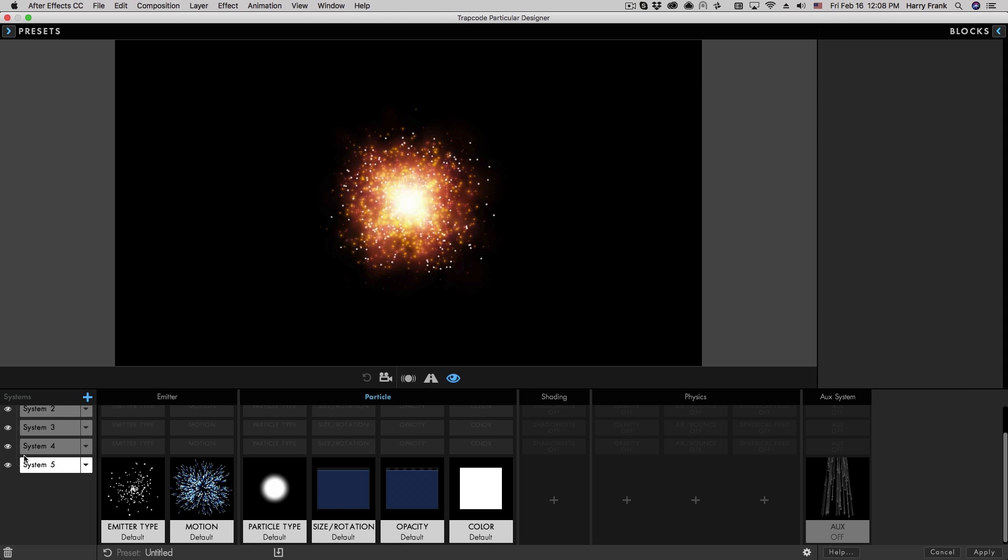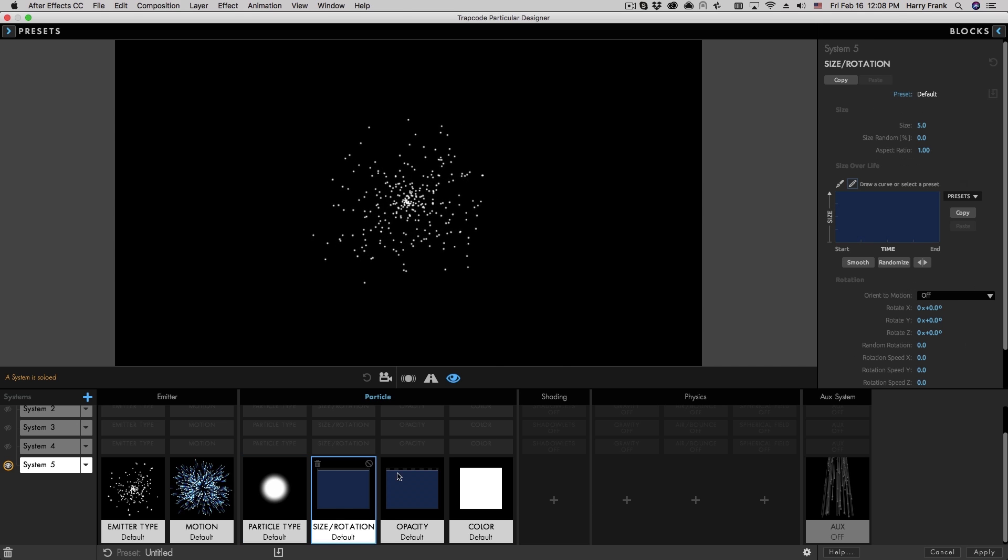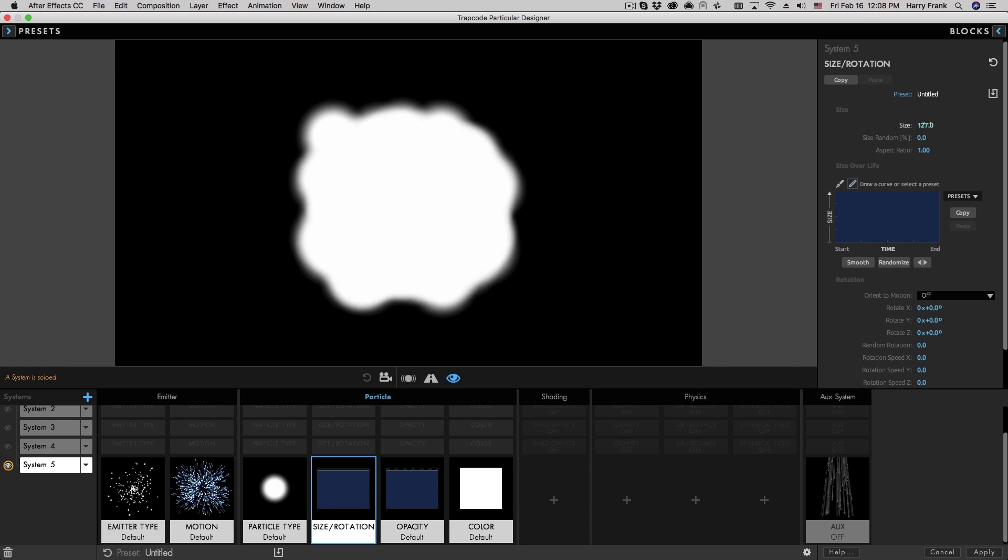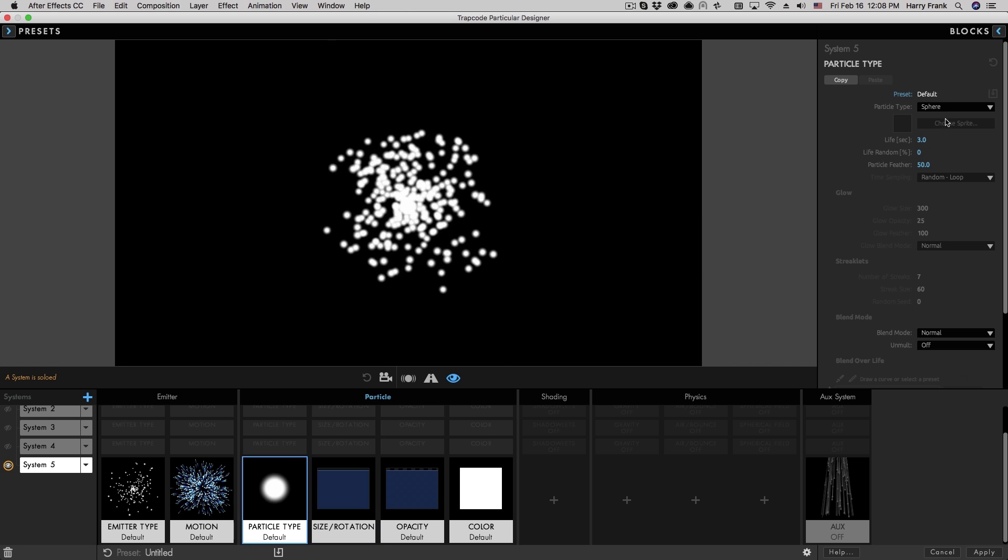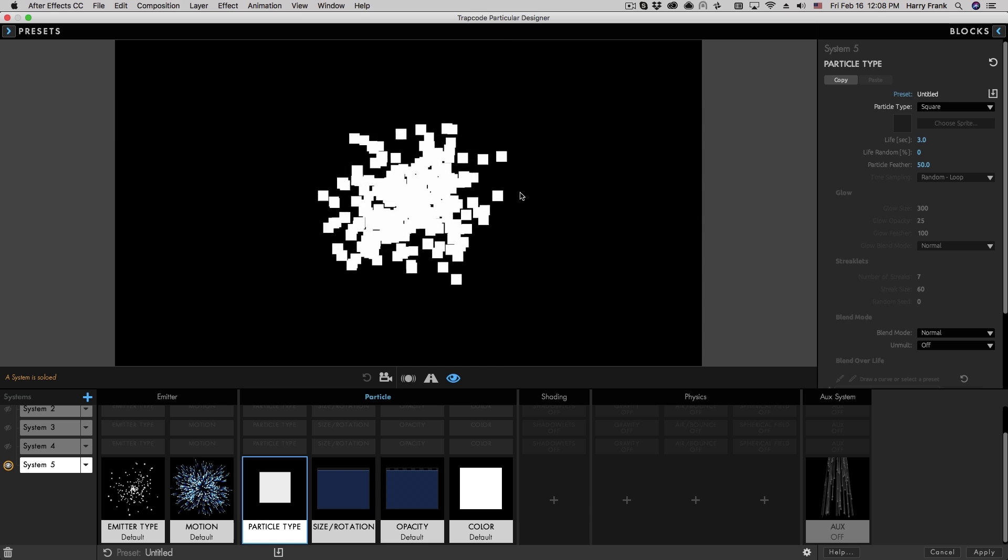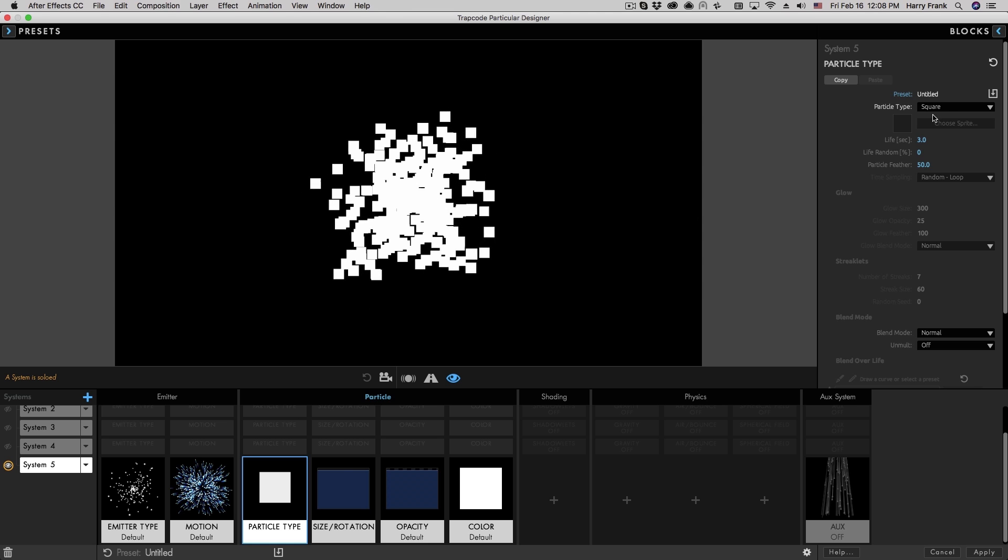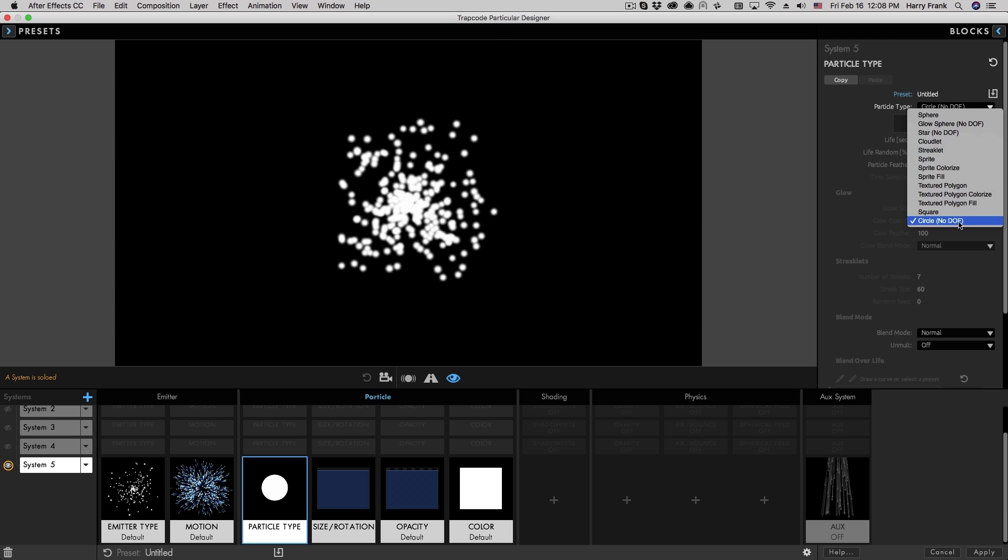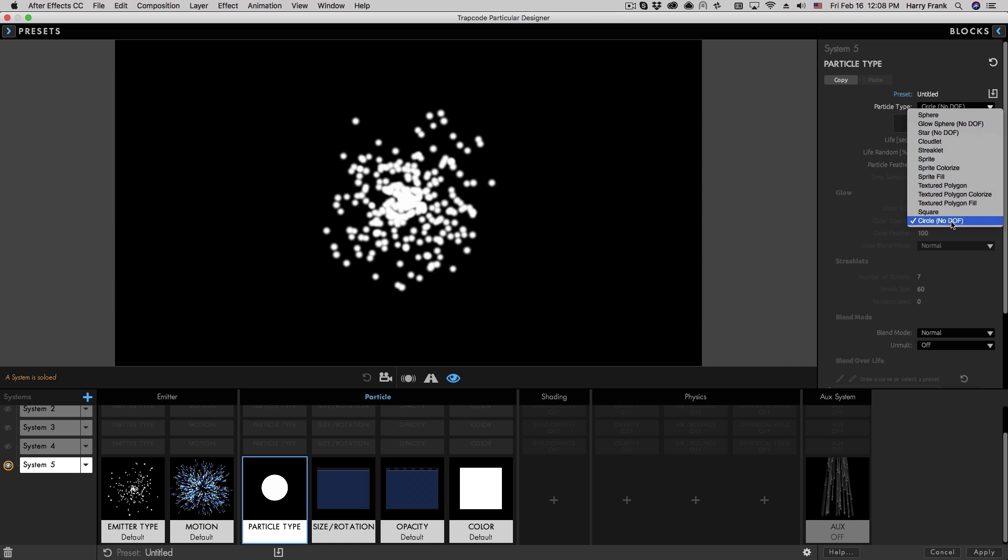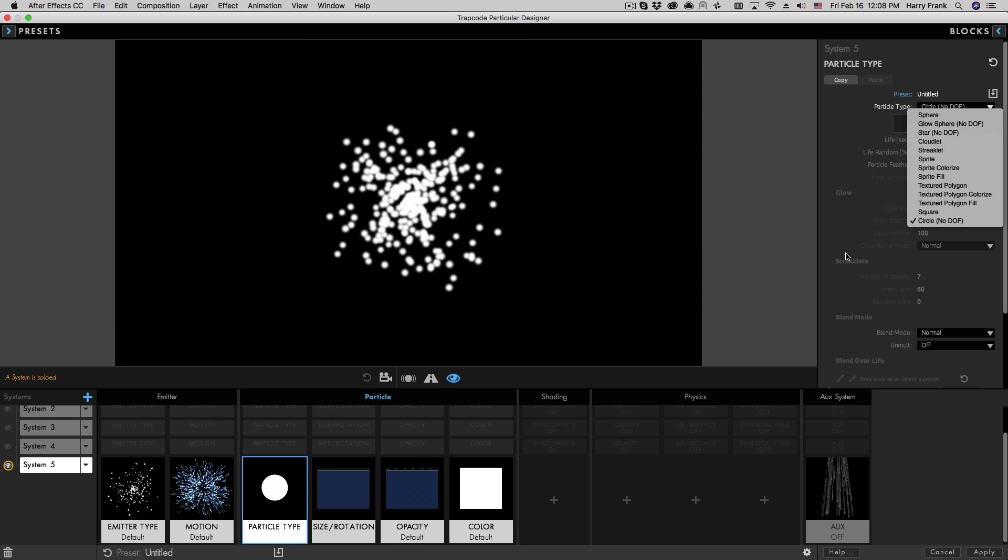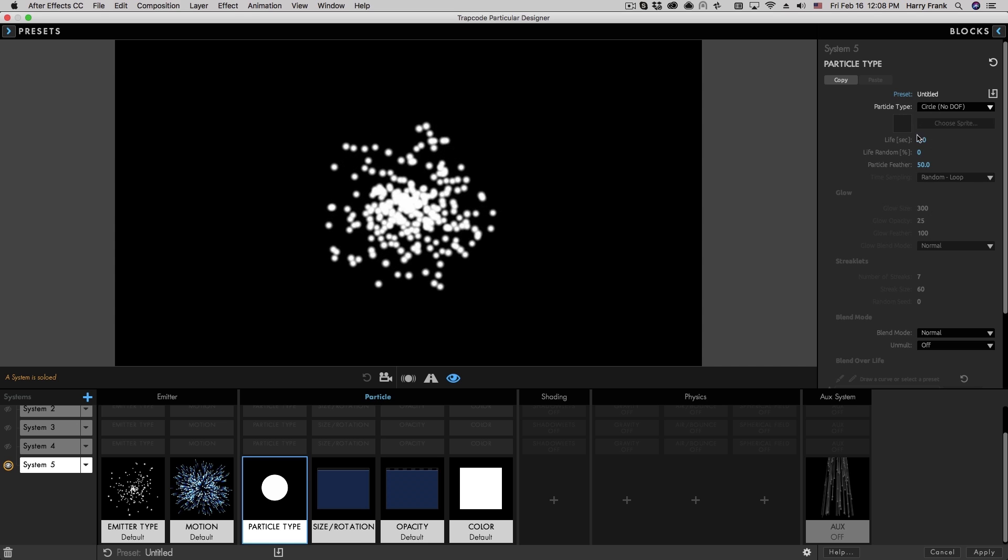If I just simply add another system here and solo this, I'll go to the size, turn this up. And there's not much more to say about these other than that the square particle is actually a square, and the circle particle is just a plain circle. You'll notice it says in the particle type that it does not respond to depth of field, which is kind of the point of the circle. It's basically a sphere that will not respond to depth of field.